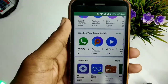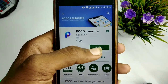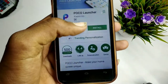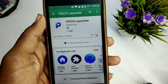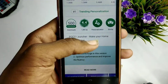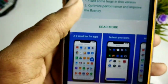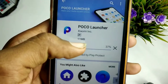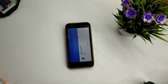I am going to install it on the Redmi Note 5 Pro. This is 11 MB. The rating is 4.4. I am going to download and install it now.